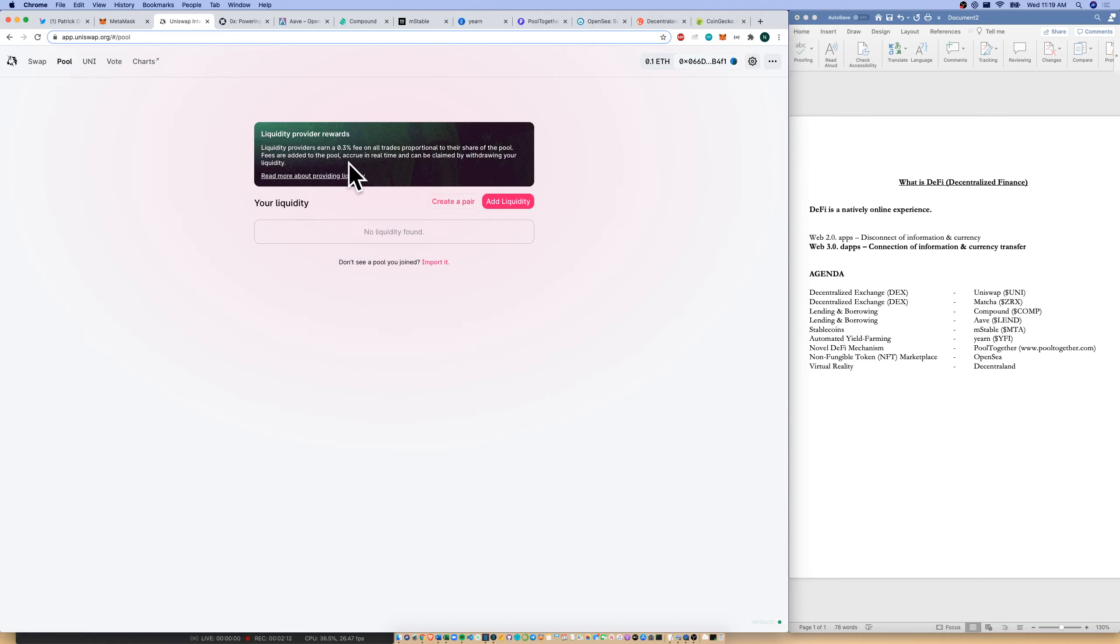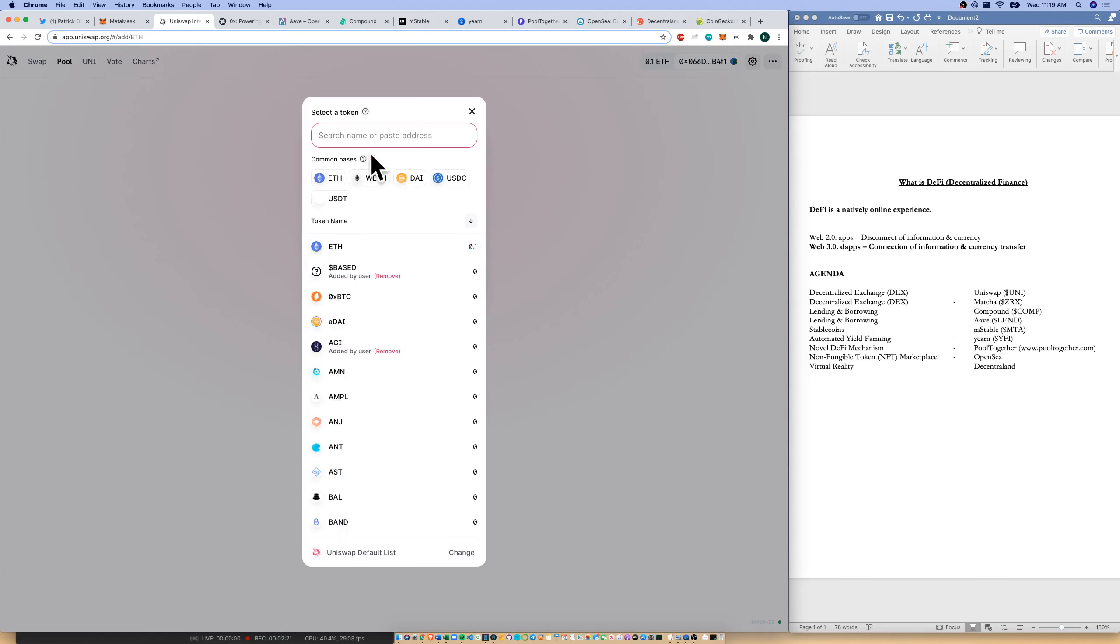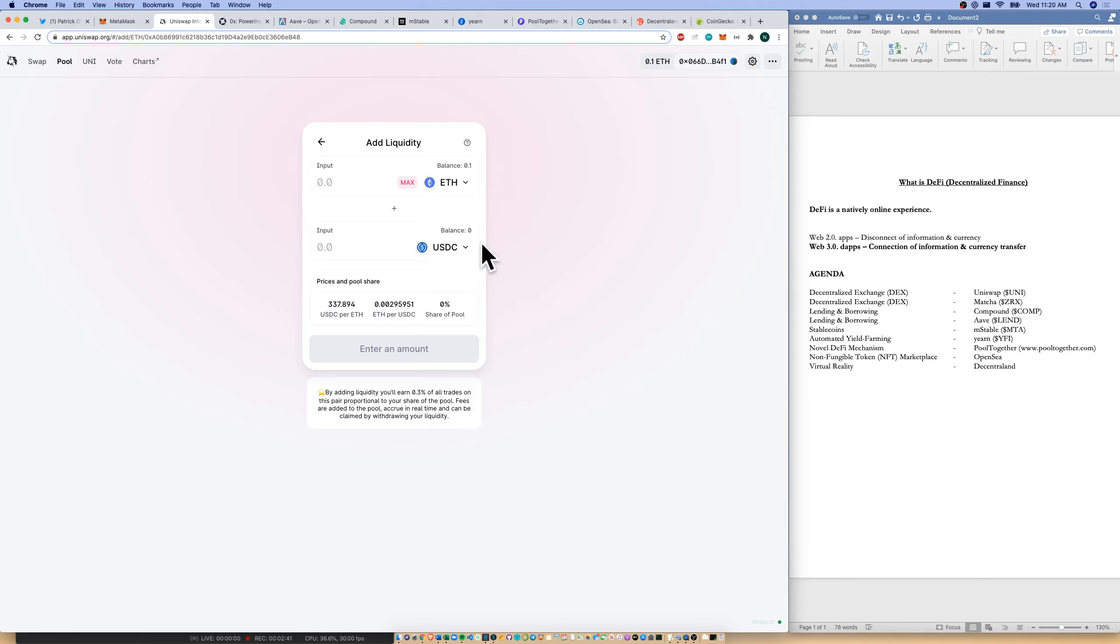Liquidity providers earn 0.3% fees on all trades proportional to their share of the pool. So you and I can add liquidity here and we can add ETH. And let's say we add ETH and USDC. You and I can add these two assets, 50-50% each, and actually that rebalances consistently, which can lead to impermanent loss, but that's a topic for another day. And we can actually add liquidity here so that anybody in the future that wants to trade ETH and USDC, you and I are providing some of that liquidity so that those trades can go through.